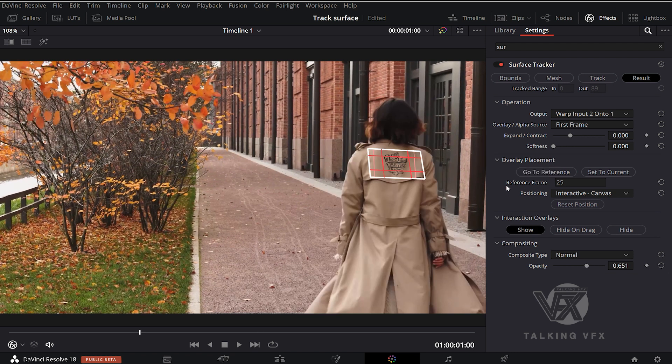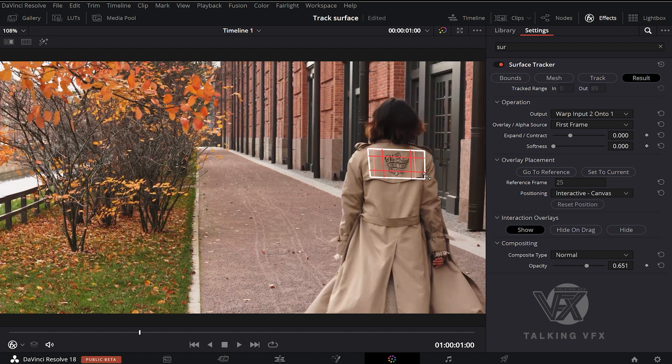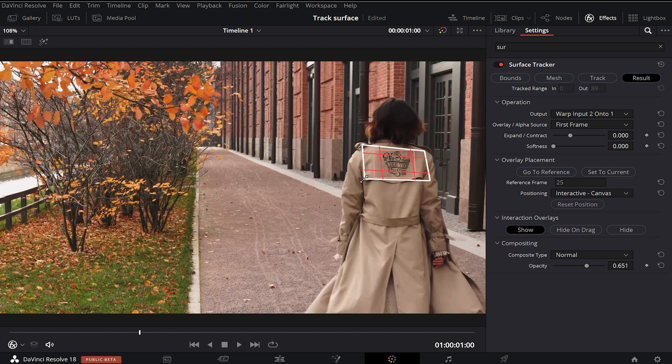You will find the links for the elements used in this tutorial below in the description. If you have any questions, you are welcome. That's all.